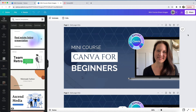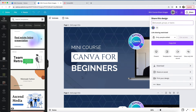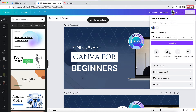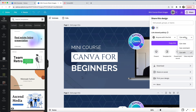Start by opening the design you want to share and then click on the Share button in the top right corner. Next, you'll want to look to this area titled Link Sharing Restricted. The default will likely be Only People Added, so I'm going to change that to Anyone With the Link. Then I'm going to change Can Edit to Can View.